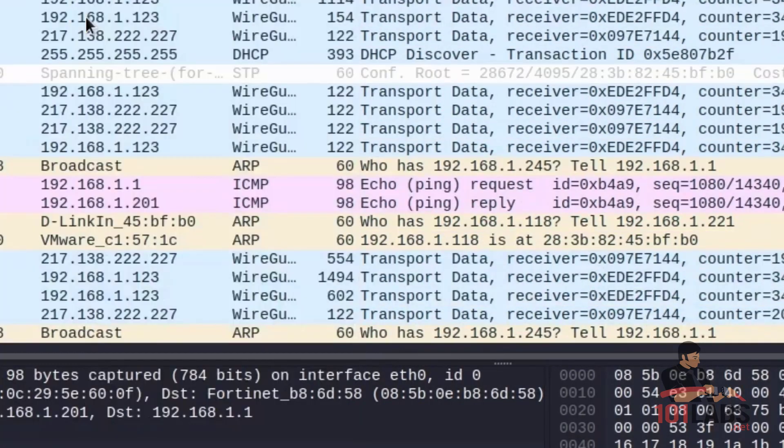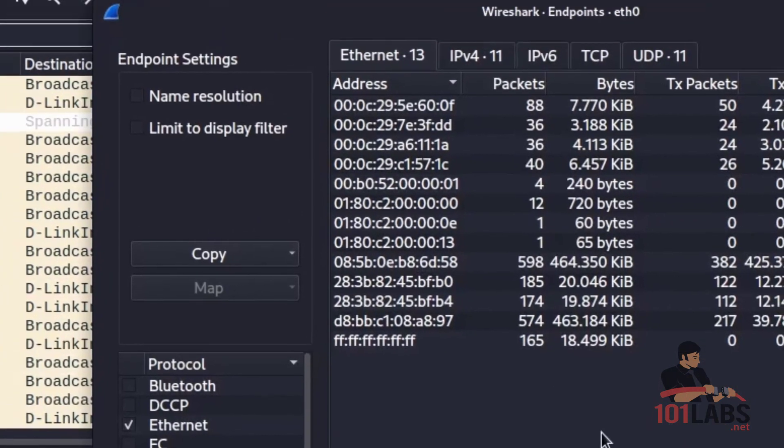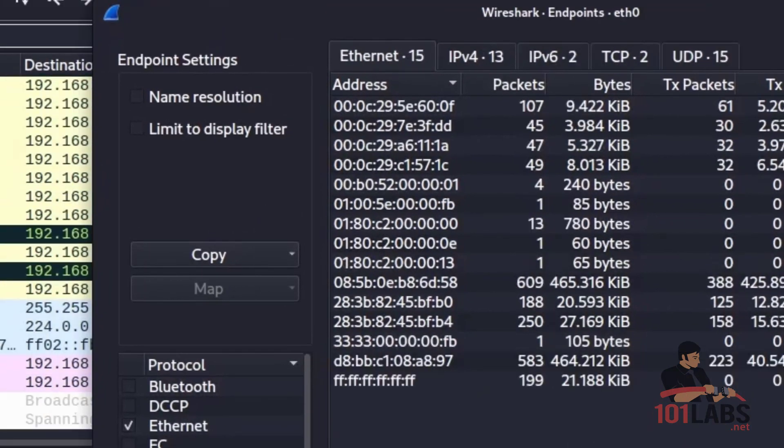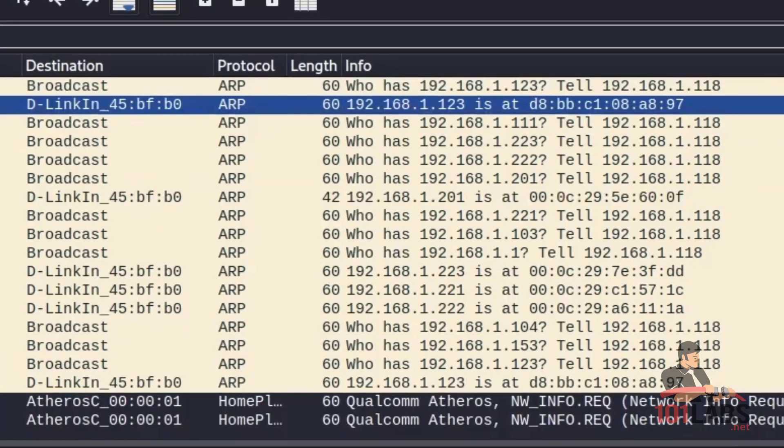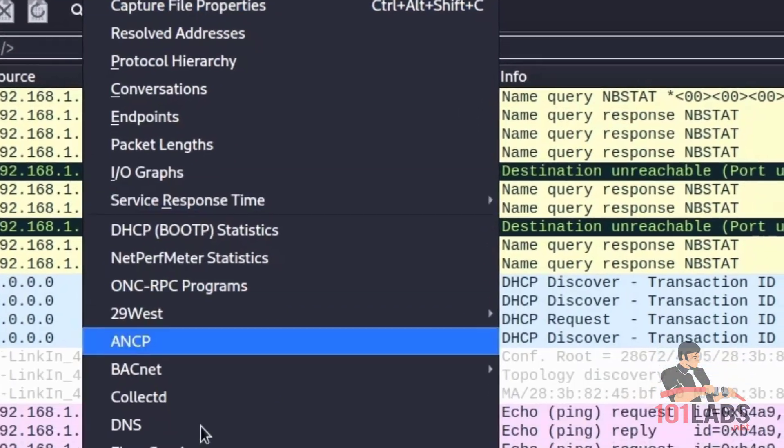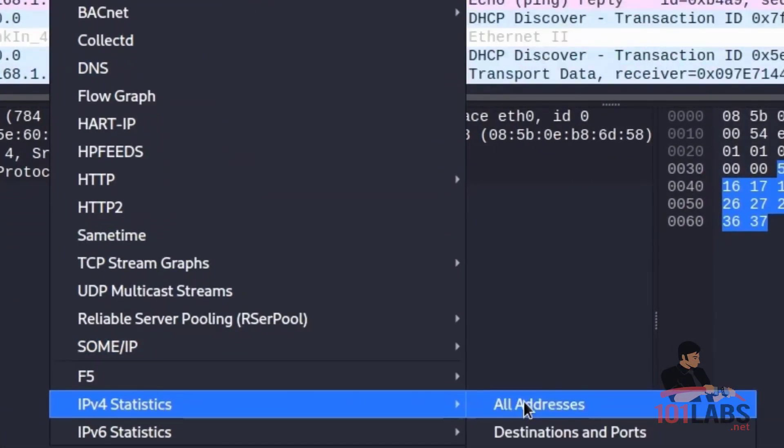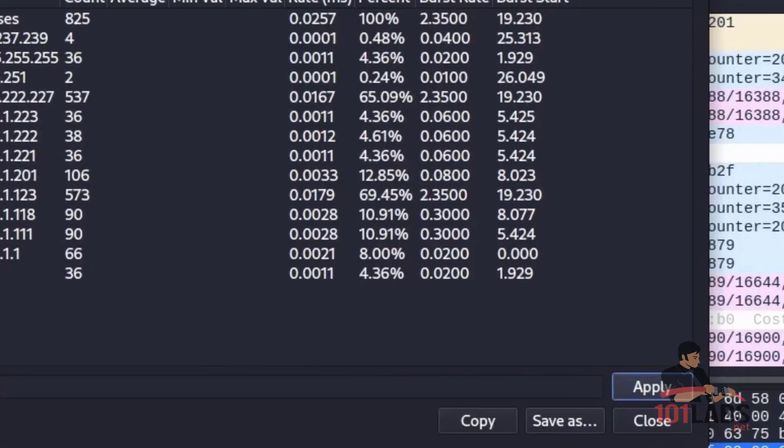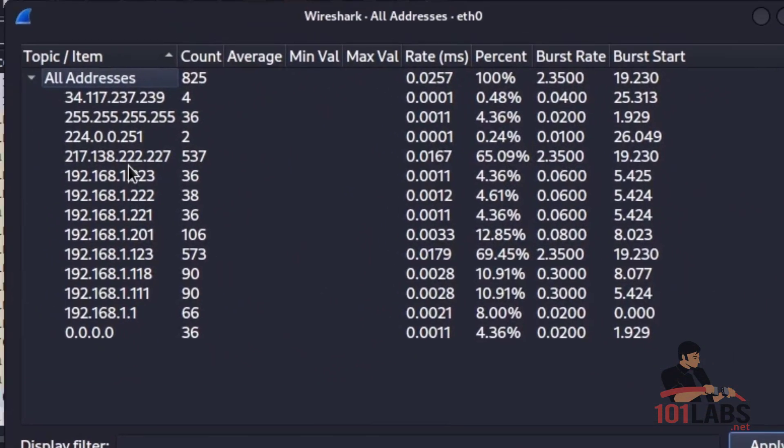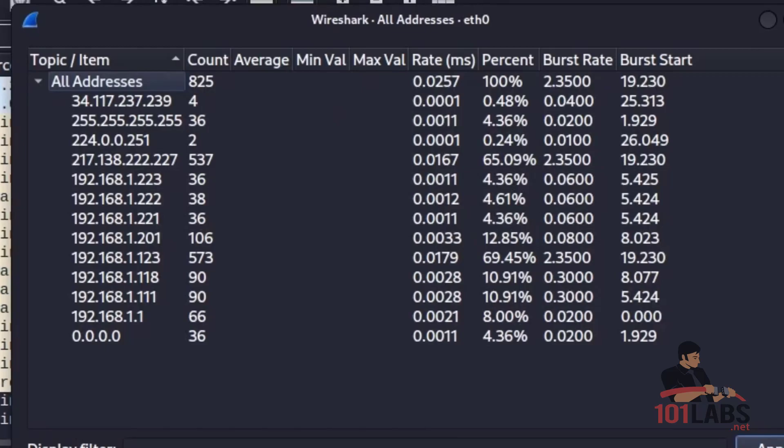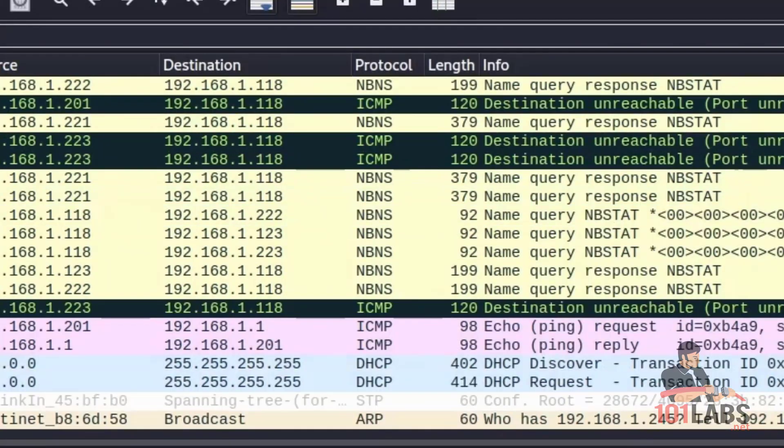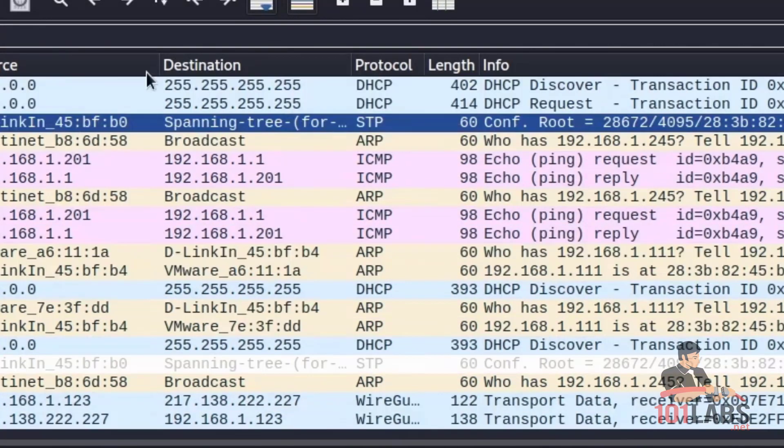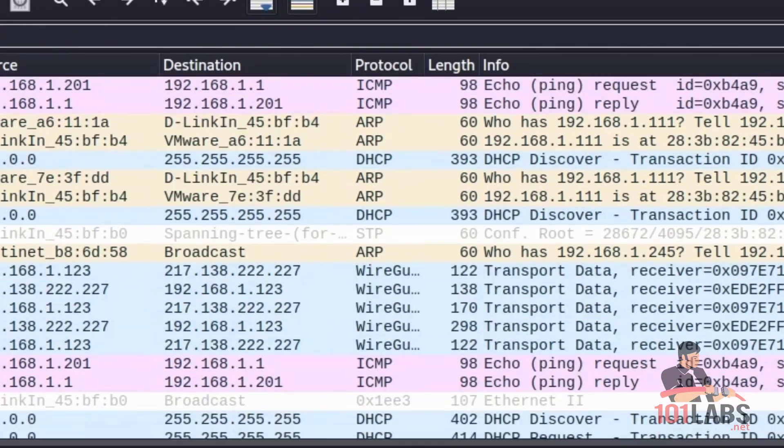We have endpoints, which gives you a list of all endpoints involved in the capture. And we have, for example, IPv4 statistics, where we can see some general statistics on the packets as they're going over the network. This concludes the lab. See you in the next one.